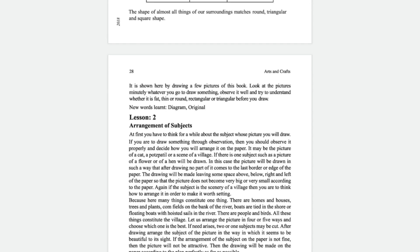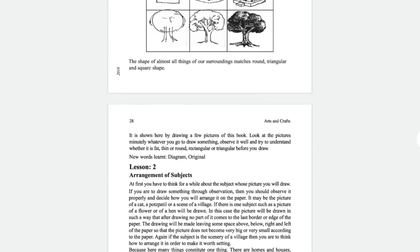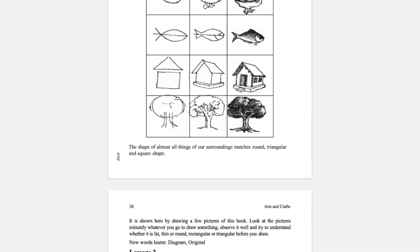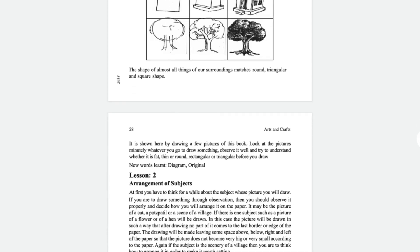It is shown in this book by drawing a few pictures. Look at the pictures — there are a duck, fish, house, and a tree. Those are made by round shape, triangular shape, and square shape. So whatever you are going to draw, observe it well and try to understand whether it is fat, thin, round, rectangular, or triangular before you draw.